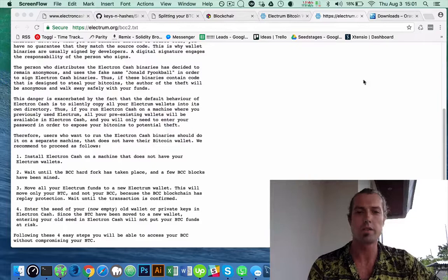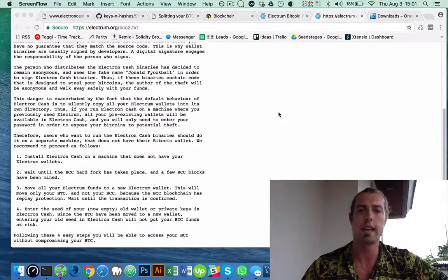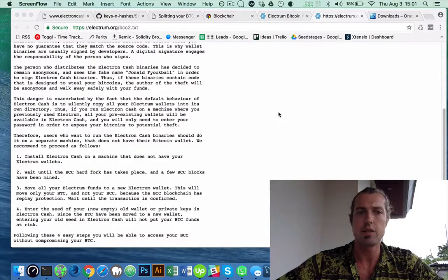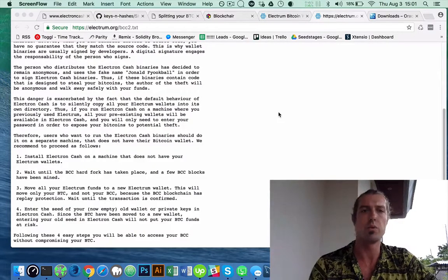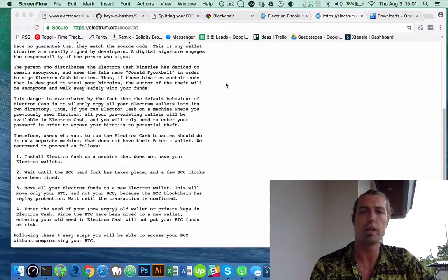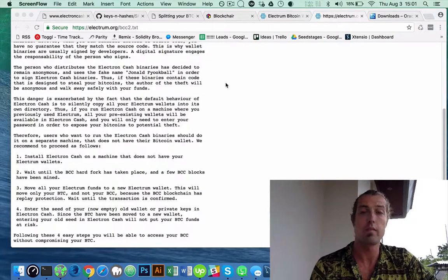Hello and welcome to the Coin Jungle. Today I will be teaching you how to move your Bitcoin and split it so that you have Bitcoin Cash.